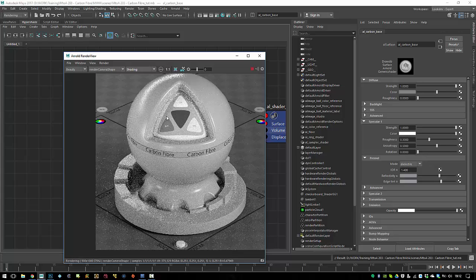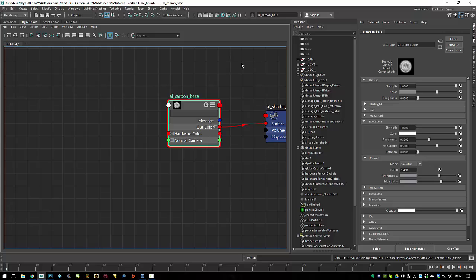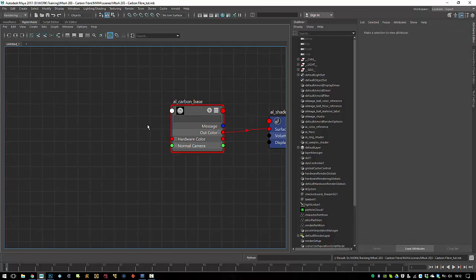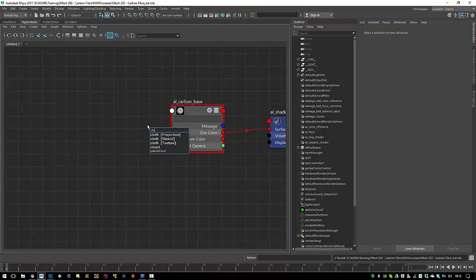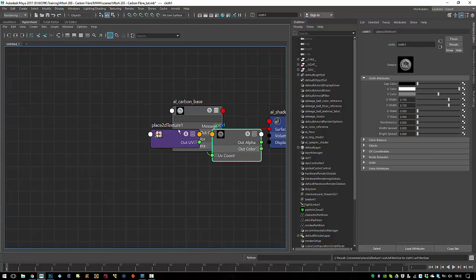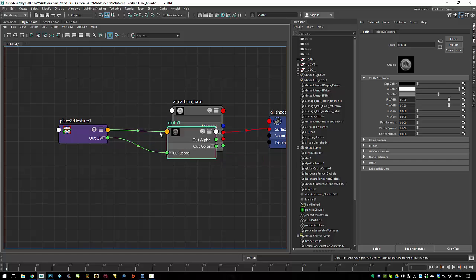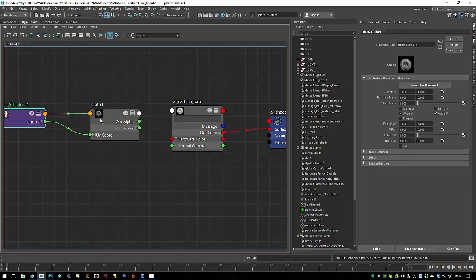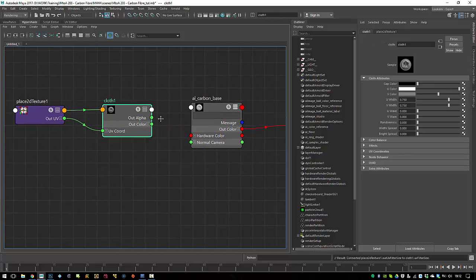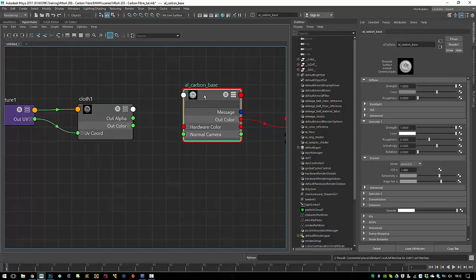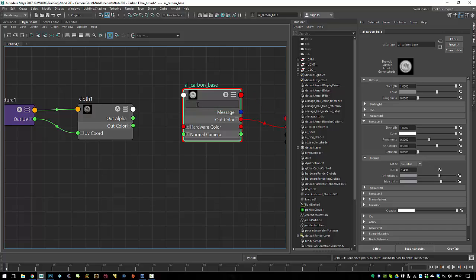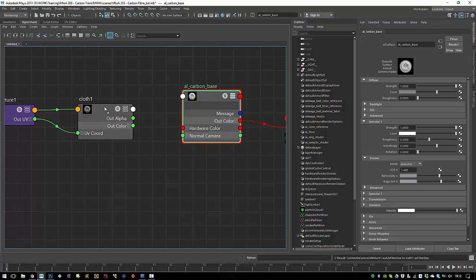So the first step — and just so you guys know, this will be done procedurally. If you want to do it properly you would need textures to get the proper carbon look, but I will be using the cloth texture procedural, which is kind of the same thing. It is procedural so you don't get the final look, but I will try to show you the techniques I'm using, which are more interesting in my opinion.